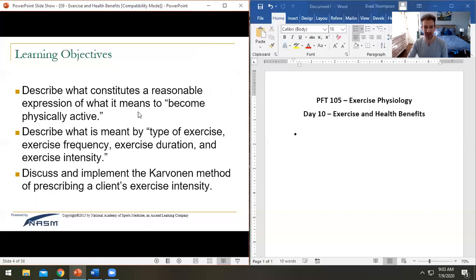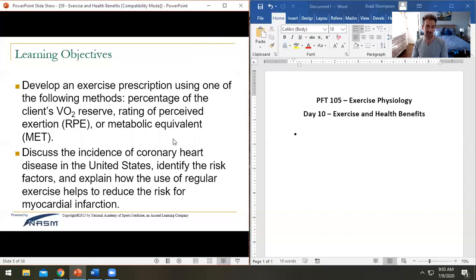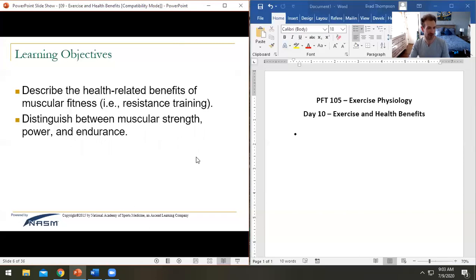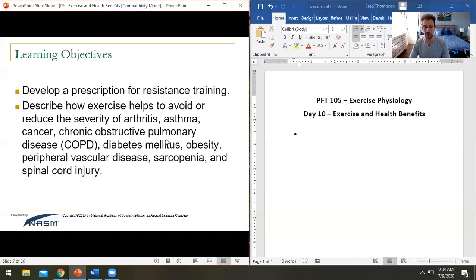We'll talk about what it means to become active — what type of exercise, what intensity, what frequency. We'll cover the Karvonen method for prescribing exercise intensity, how to develop an exercise program using the RPE scale and percentage of max heart rate, health benefits of resistance training, differences between strength, power, and endurance, and how exercise needs to be modified for specific diseases.